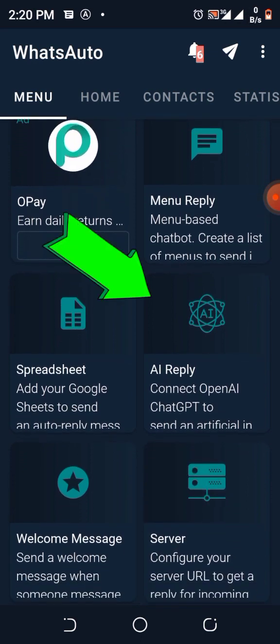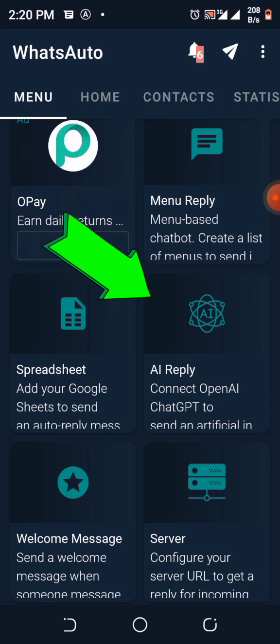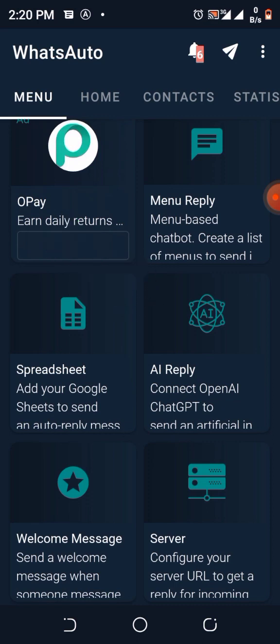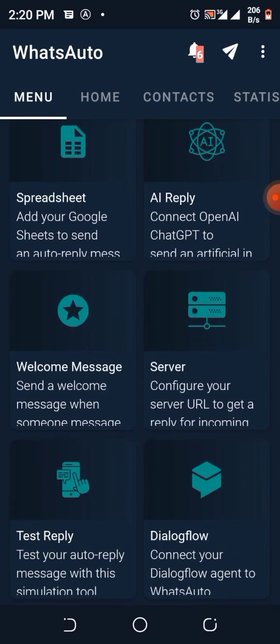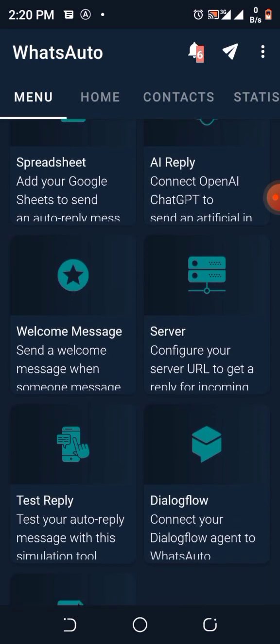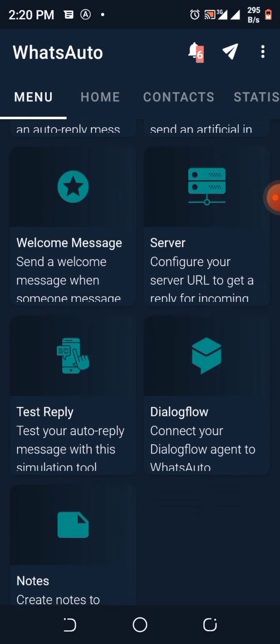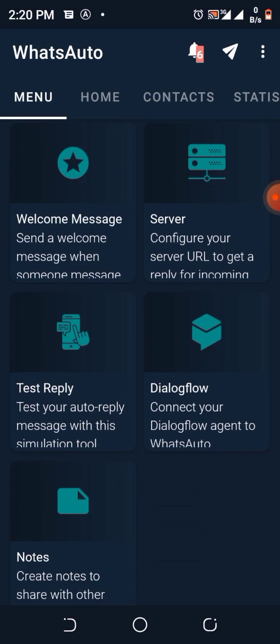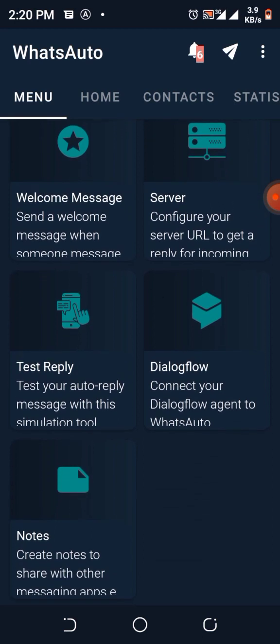You can see AI Reply to connect to OpenAI ChatGPT to send an artificial intelligence message. You can see Welcome Message that other people use, you can see Test Reply. This is where you test your work when you're done.